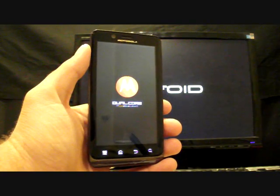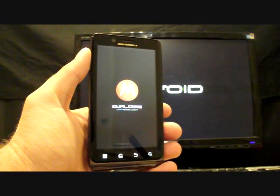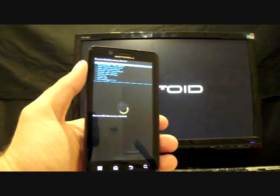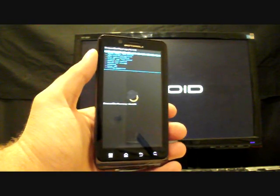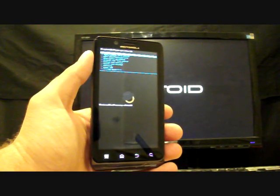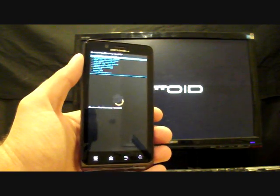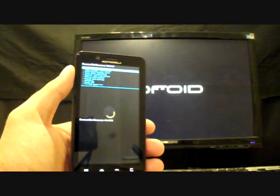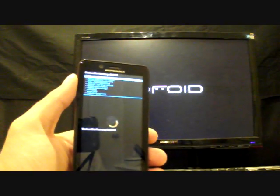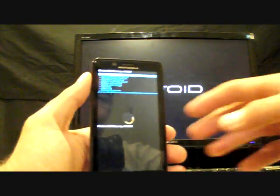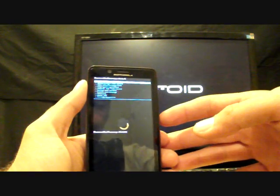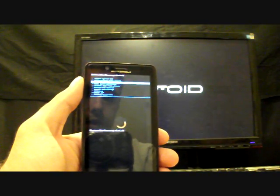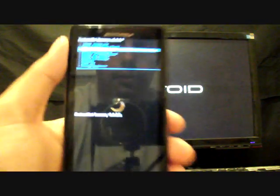If you're on the Droid X, you probably want to make sure you're at Gingerbread 4.5.605. If you're on the Bionic, you can be on any version of Gingerbread — this will downgrade you to 4.5.886. You'll keep your updated kernel if you were on a build that had an updated kernel, because there's no way to change it. So that's one advantage there.